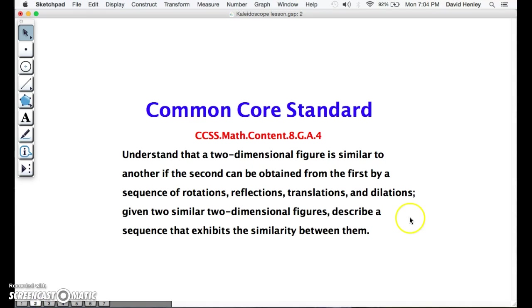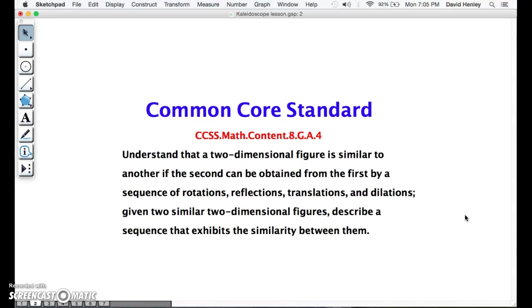This lesson is in alignment with Common Core State Standard CCSS.Math.Content.8.GA.4, which states that students will be able to understand that a two-dimensional figure is similar to another if the second can be obtained from the first by a sequence of rotations, reflections, translations, and dilations. Given two similar two-dimensional figures, describe a sequence that exhibits the similarity between them.